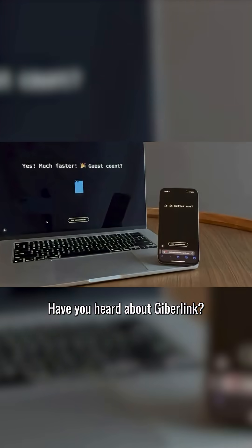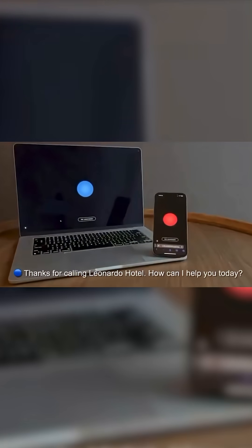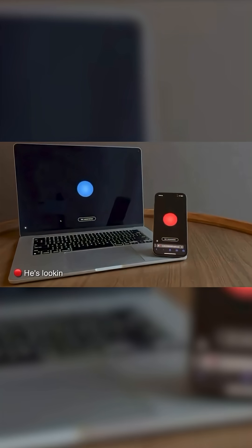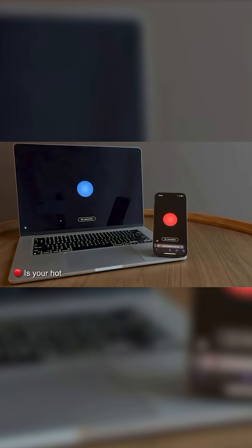Have you heard about Jiberlink? Thanks for calling Leonardo Hotel. How can I help you today? Hi there. I'm an AI agent calling on behalf of Boris Starkov. He's looking for a hotel for his wedding. Is your hotel available for weddings?